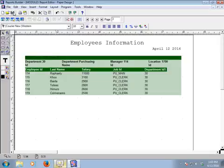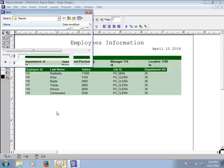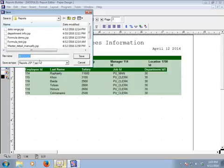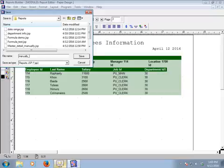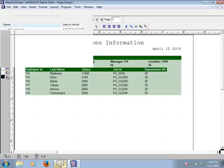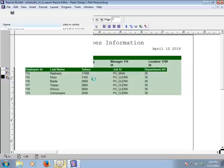Now save the report we have created manually. Click Save and name it 'Master Detail Report.' Click OK. This is how to create a master-detail form report in Oracle Reports 10g version.